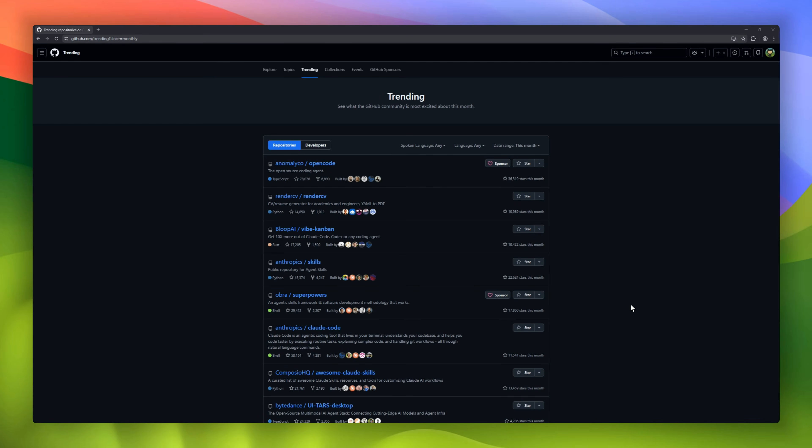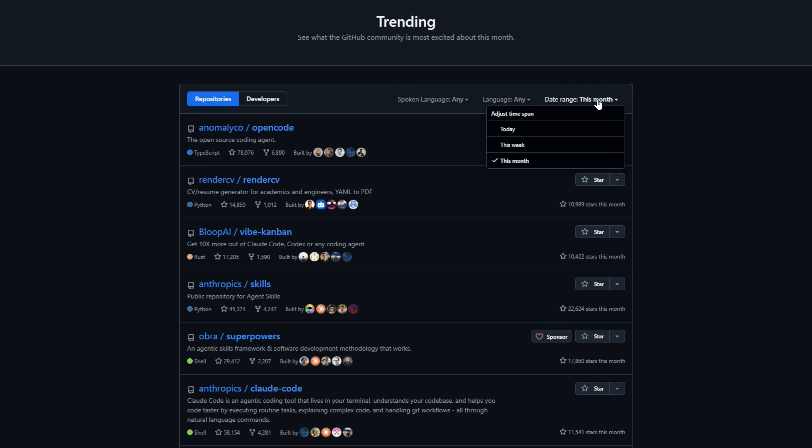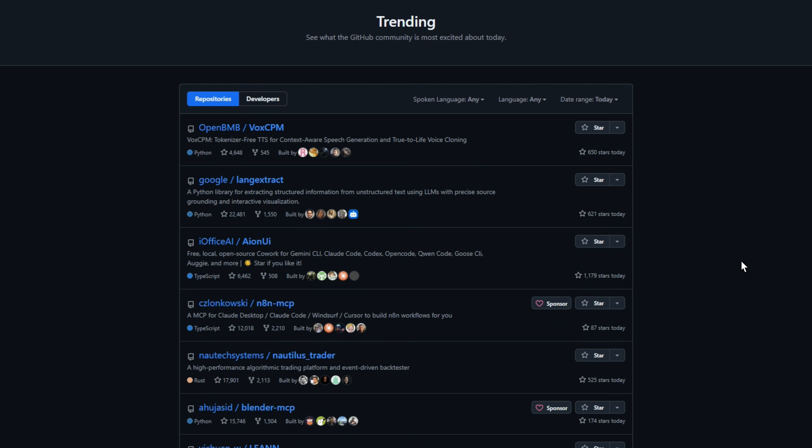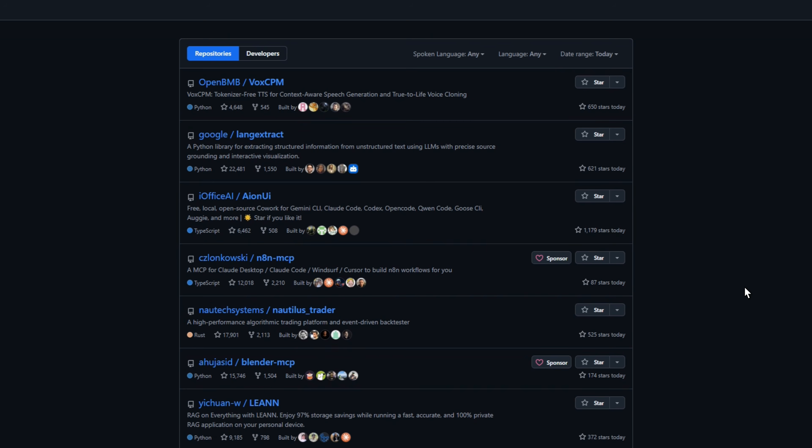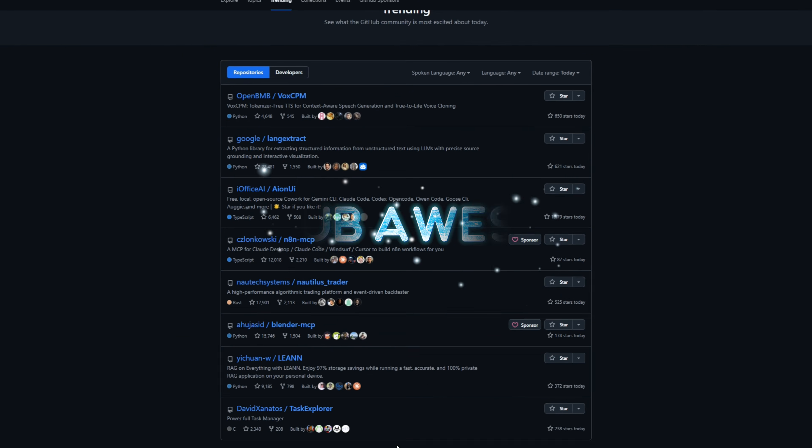GitHub is moving fast, and today's trending projects are absolutely stacked. This is GitHub Trending Today, number 19, where we break down 30 open-source projects that are trending right now on GitHub. Let's get started.